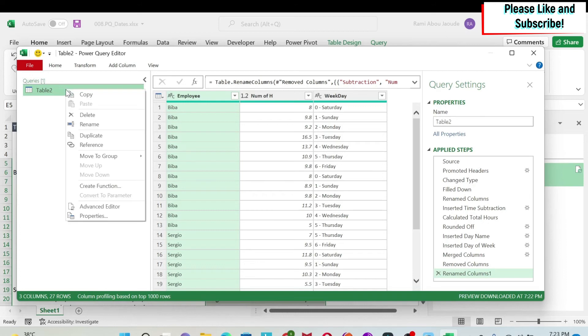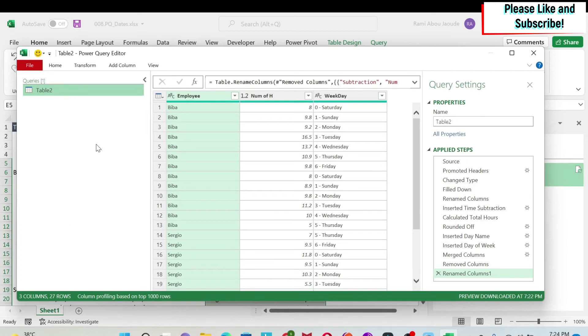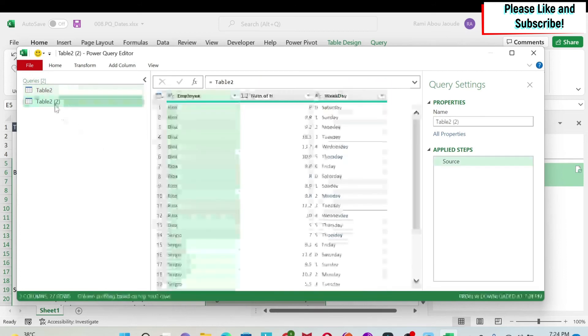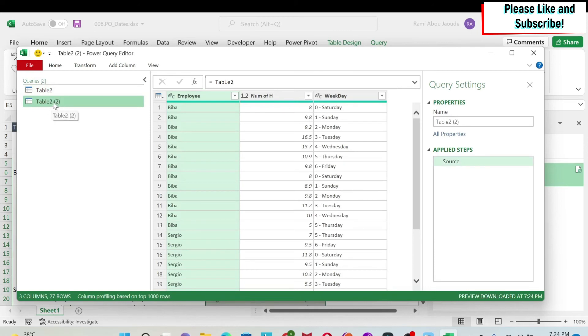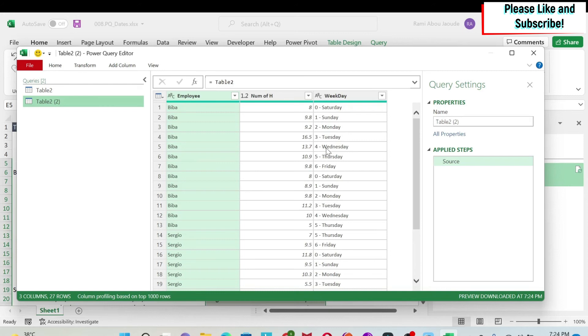I'm going to add another query that will be based on this query. So I right-click here and I have something called reference. I click on reference. So I get a new query here based on the first query, and here I can play with this data and get another table which will show me the number of hours for each employee.